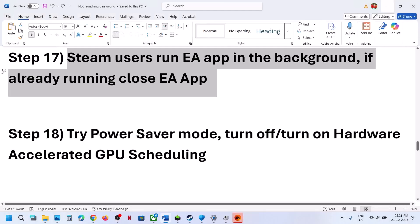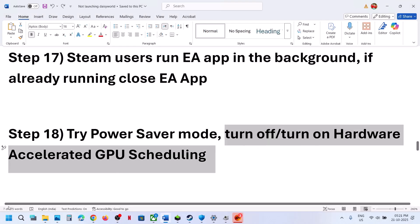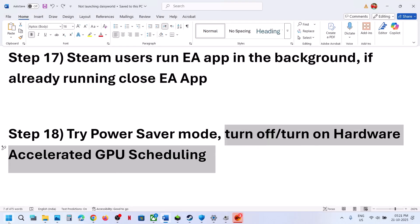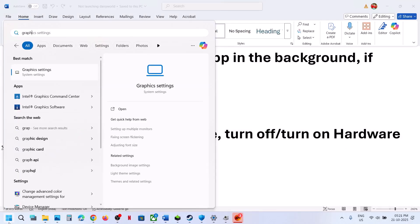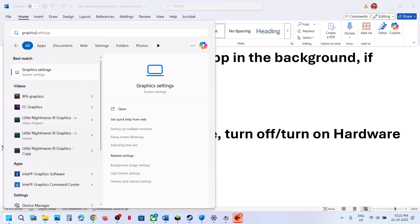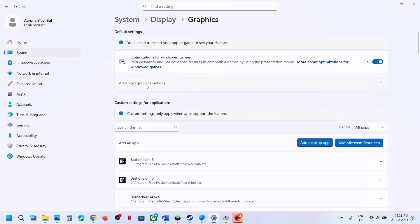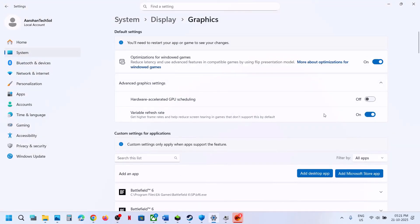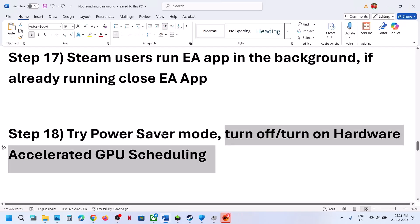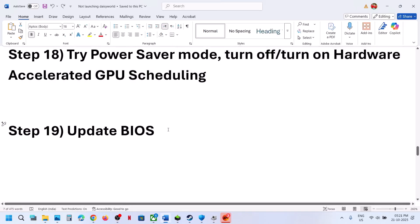The next step is to turn off or turn on Hardware-Accelerated GPU Scheduling. Type 'Graphics Settings' in the Windows search box, click on it, and go to Advanced Graphics Settings. If Hardware-Accelerated GPU Scheduling is off, turn it on, relaunch the game and check. If that doesn't work, turn it off if it was already on — try both states.